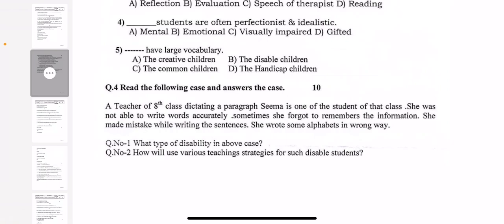Because if you look at previous year paper patterns, whenever they ask you to find out the disability from a passage, you don't have to write much — so question number 1 will be of 2 marks, and the second part will be of 8 marks. Overall, question 4 will be of 10 marks.